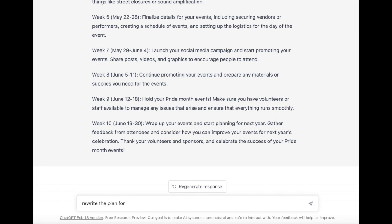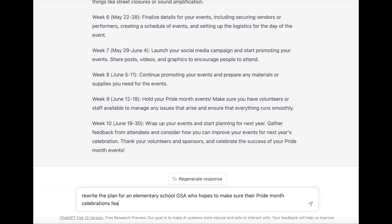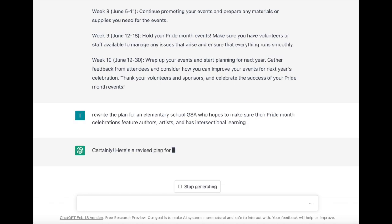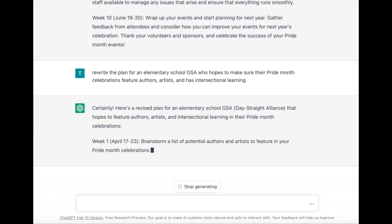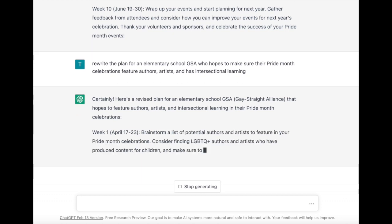Perhaps I need to ensure that the plan is more specific. So here I am asking it to focus on an elementary school GSA who hopes to make sure that Pride Month features collaborations with artists and has intersectional learning.